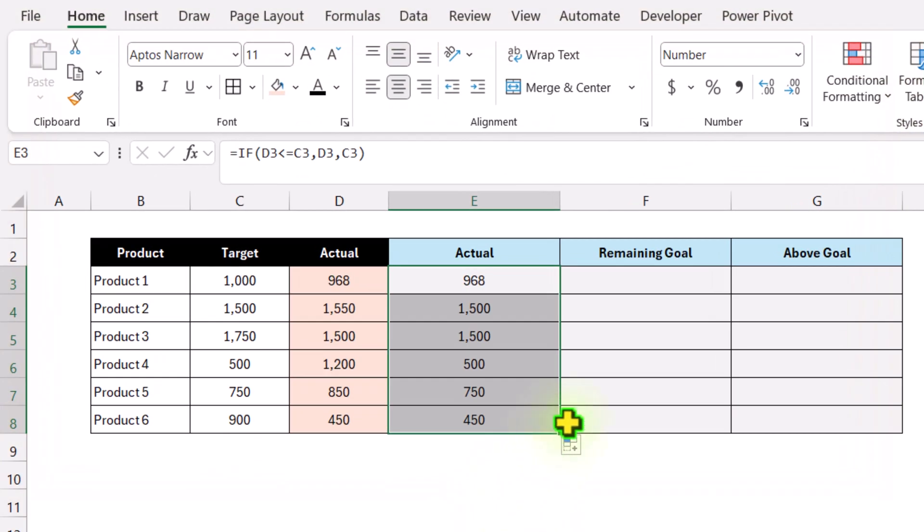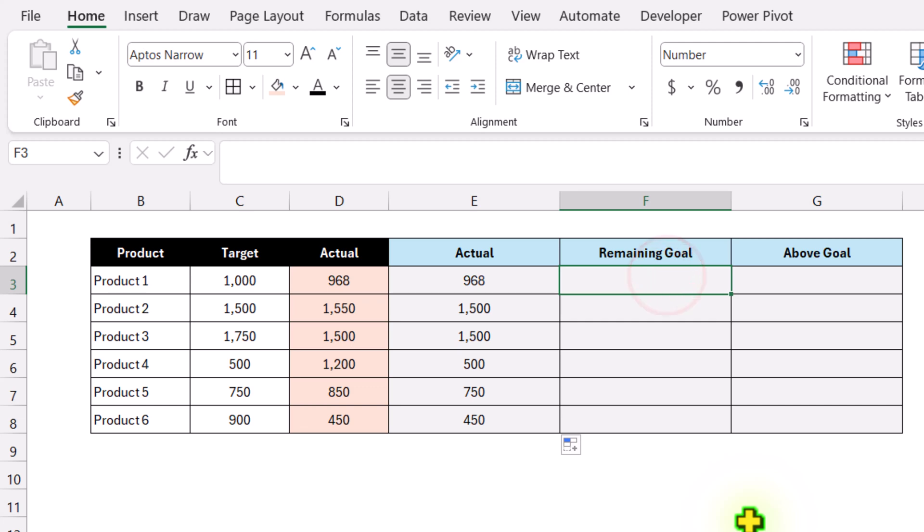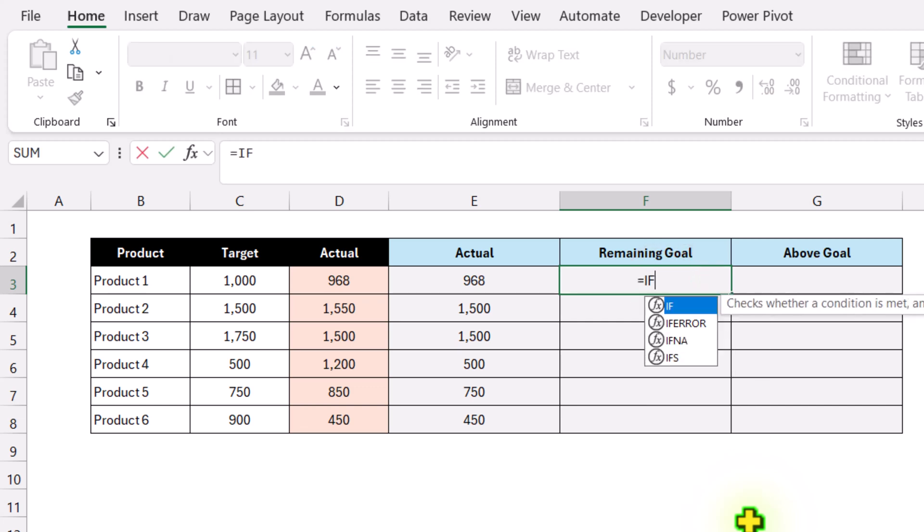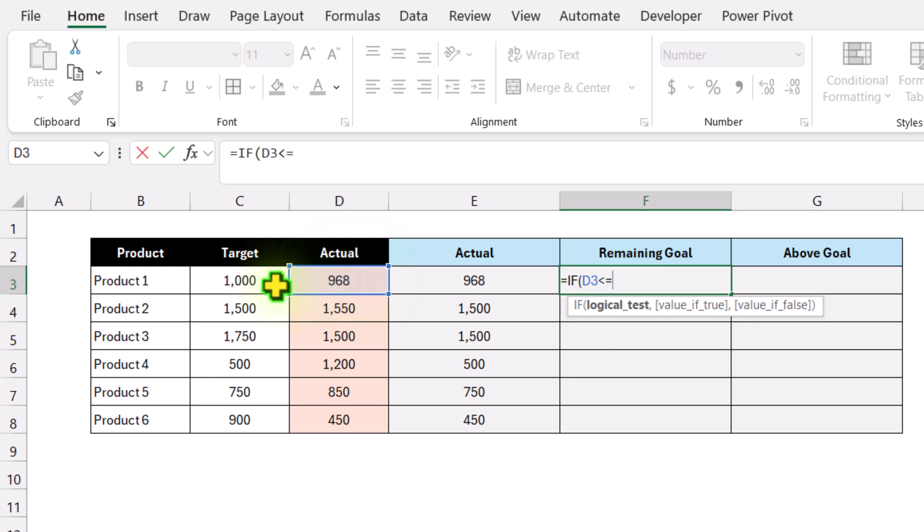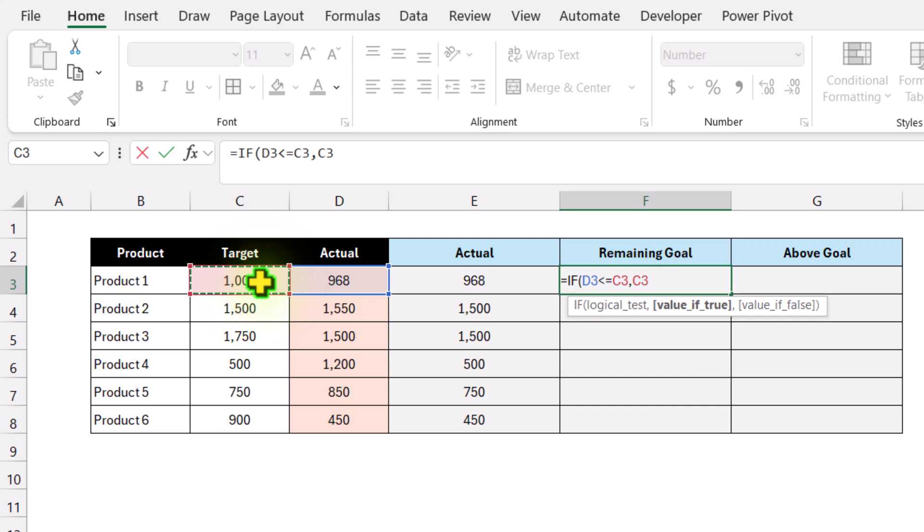For Remaining2, I'll apply another IF condition: if the value in Actual1 is less than or equal to Target1, then subtract the Actual from the Target.